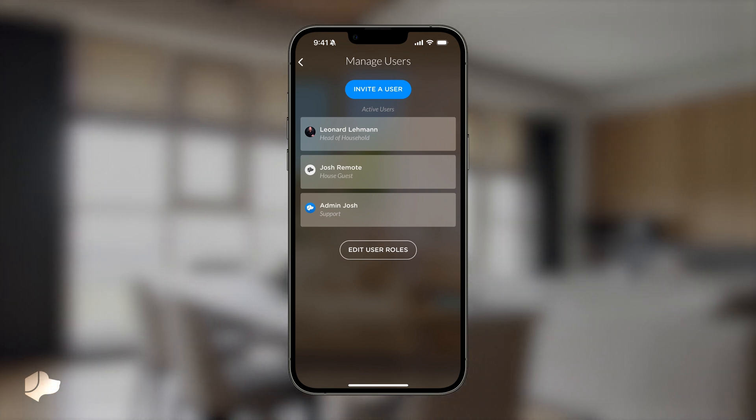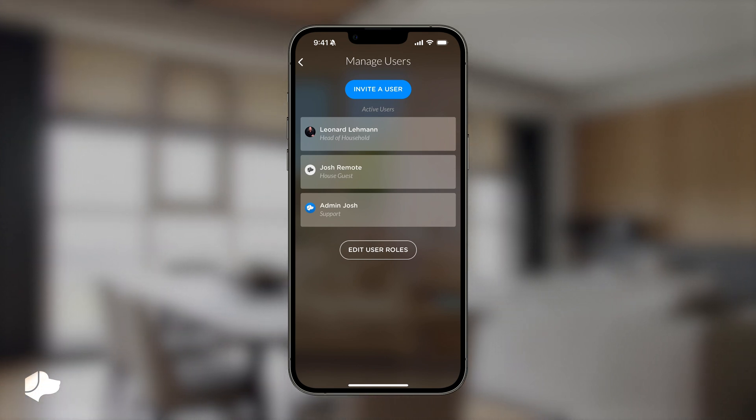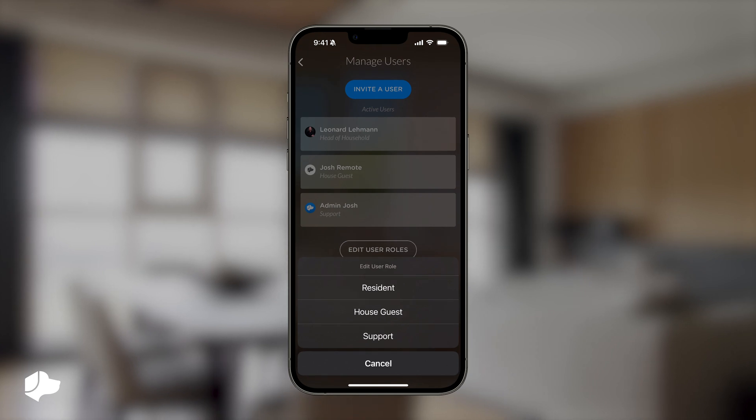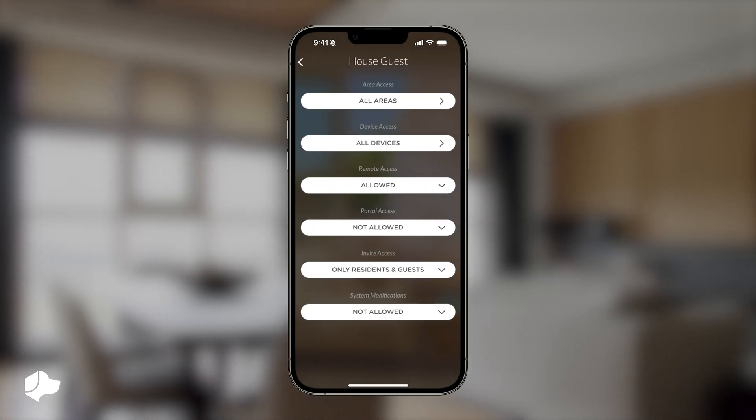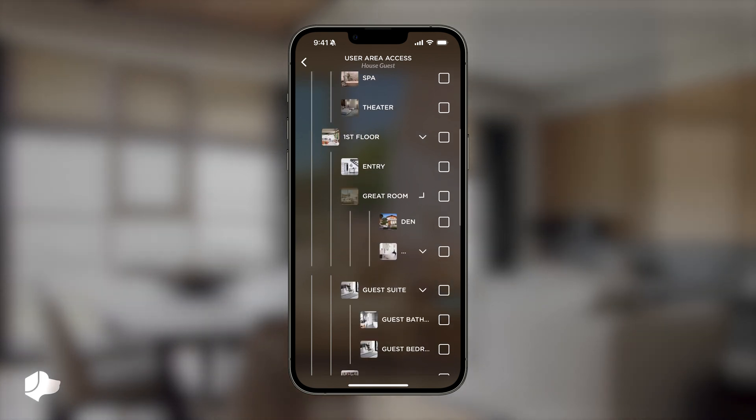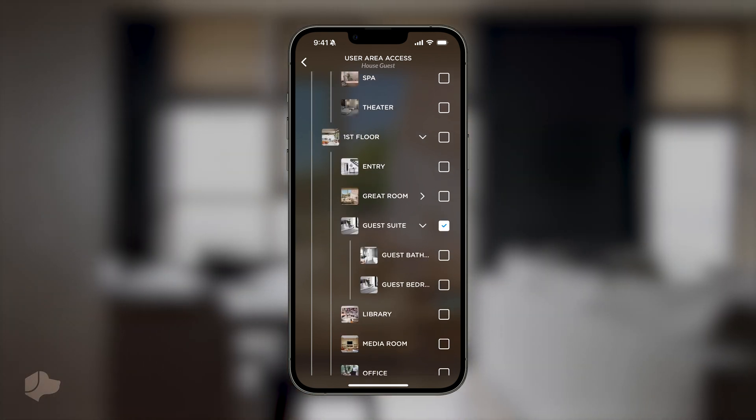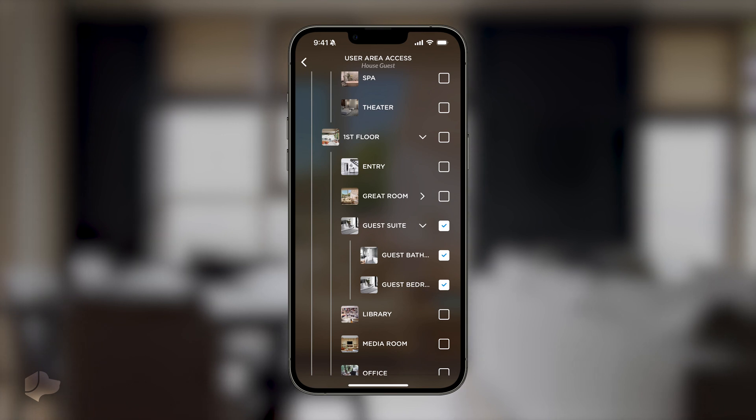For example, you might want to limit a guest to their suite and a collection of devices. This is where you can set those specific permissions. First, select the area access dropdown and navigate to the areas you want to limit them to. For this example, we'll choose guest suite, guest bathroom, and guest bedroom.